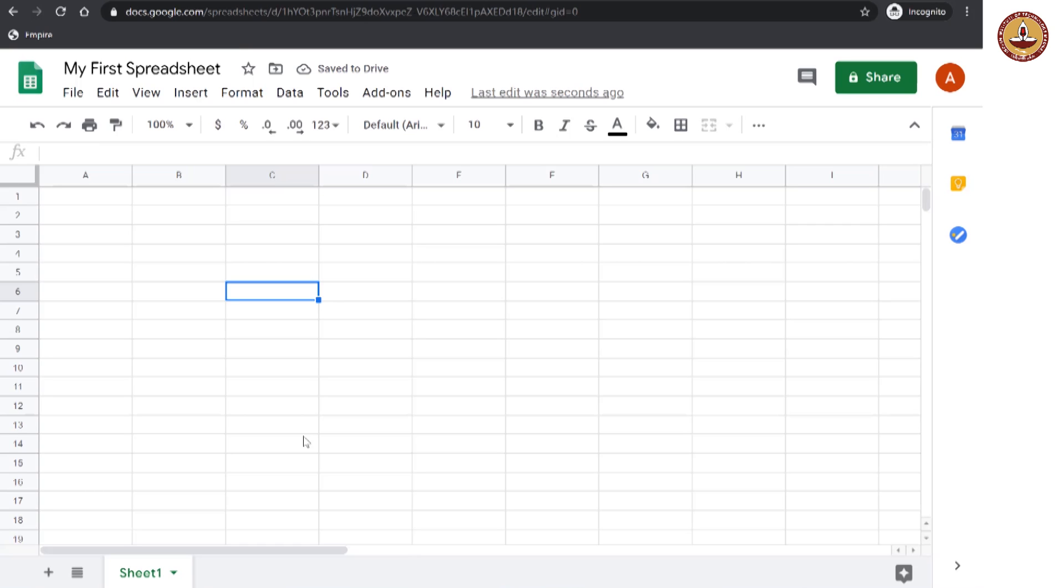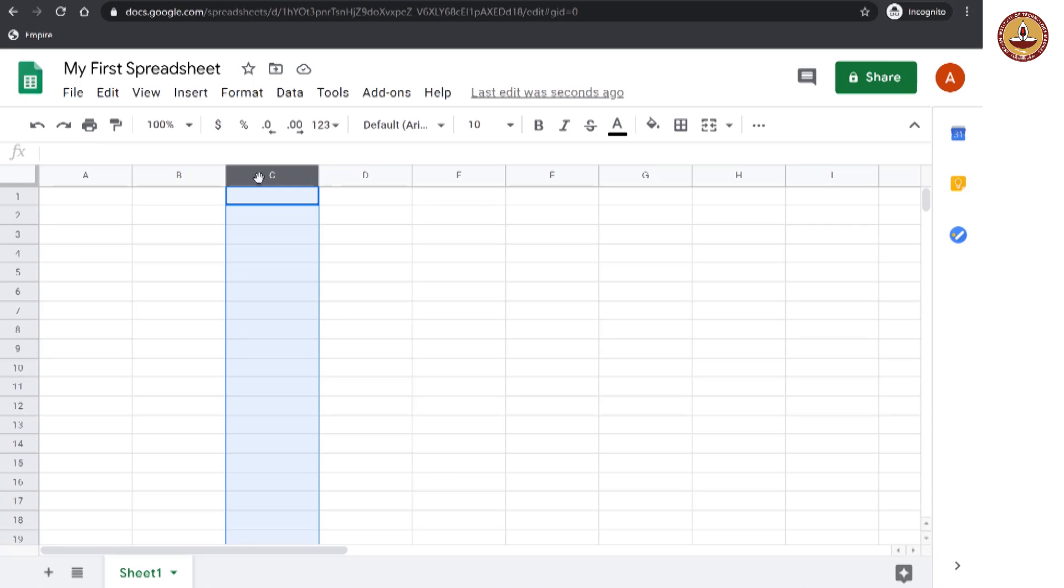So, we have seen what the cells are. They are these boxes. And now these cells can be seen as a group when they are all in the same vertical region. This whole set of cells, the vertical set of cells is called a column.